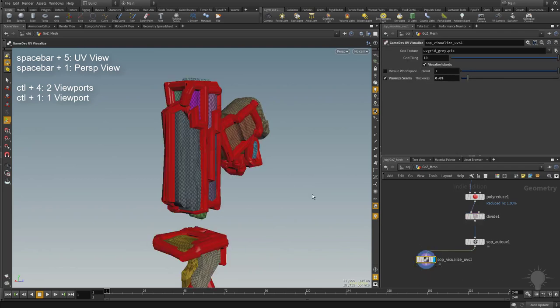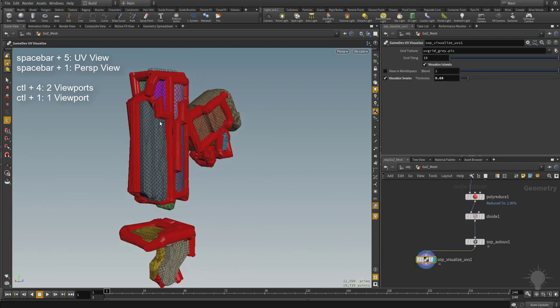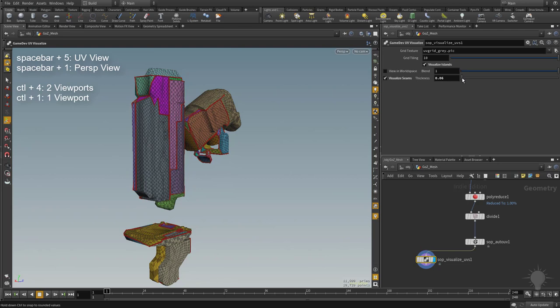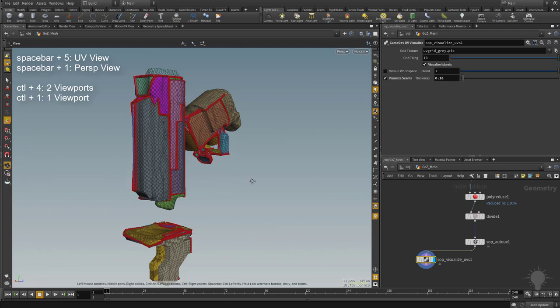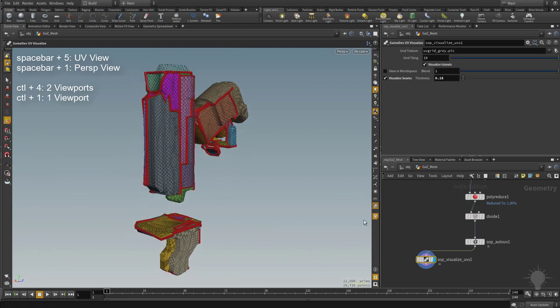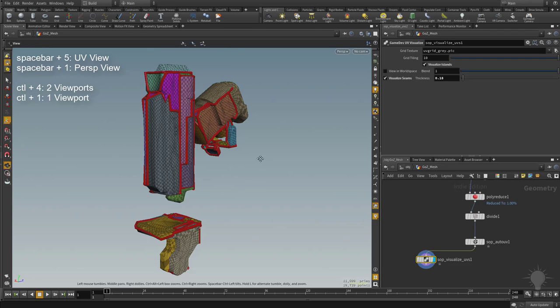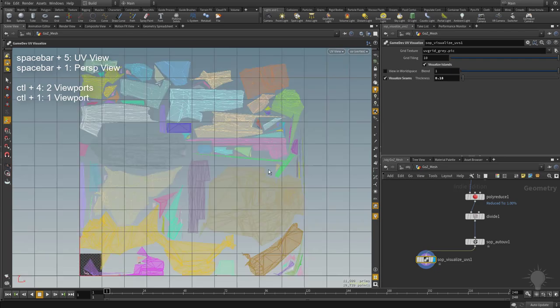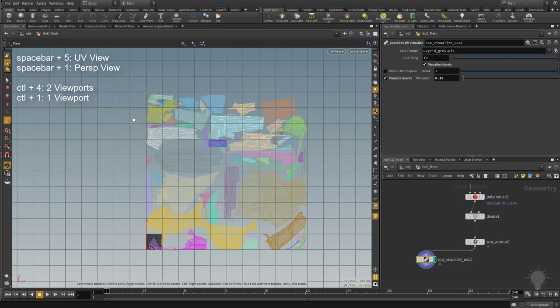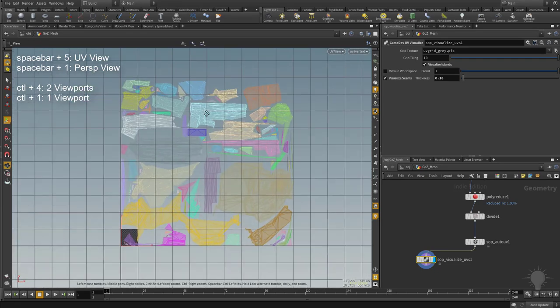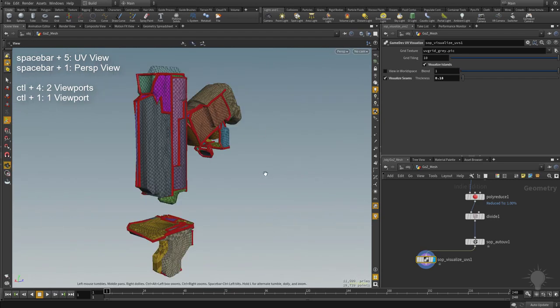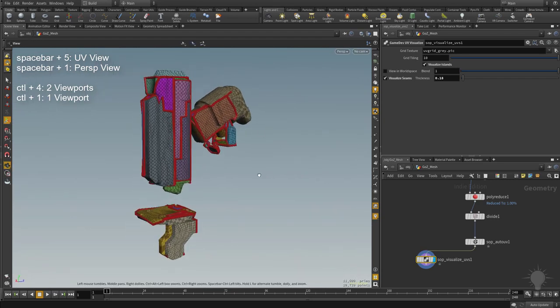But I thought that was an interesting way to do a visualized seam thickness here. We'll go ahead and crank that down just so we can see where our seams are. Now if we want to see our UVs laid out flat, what you can do is in your viewport here, do spacebar 5. That'll go to your UV window here. You can do spacebar 1 to go back to your perspective view.